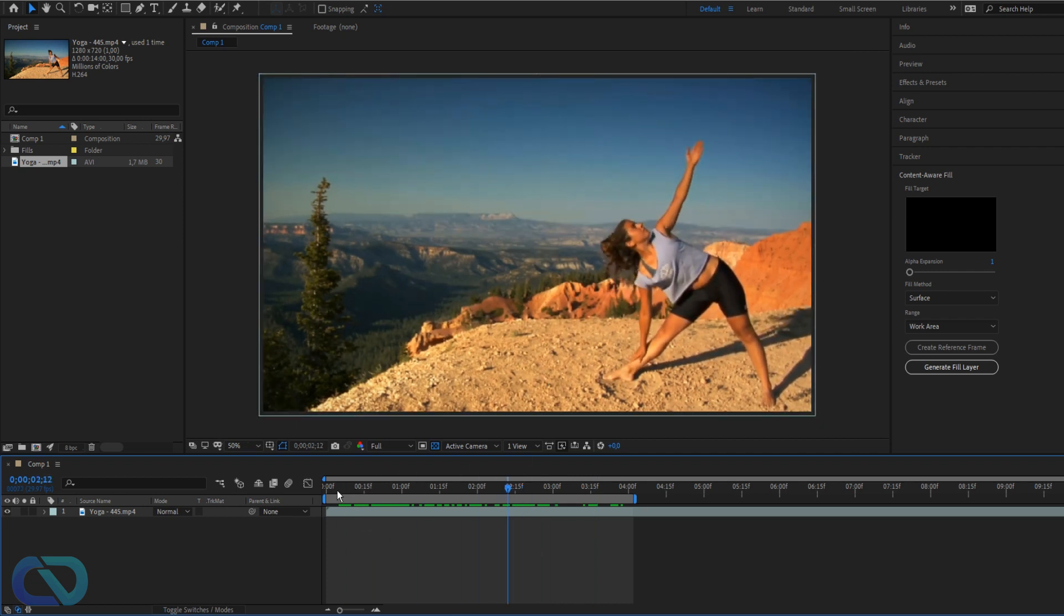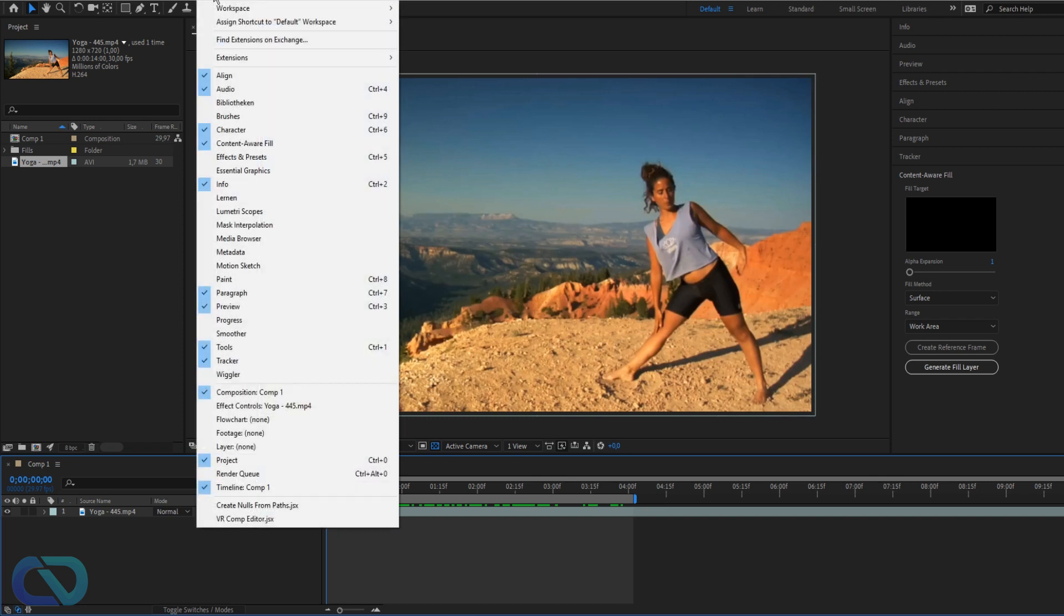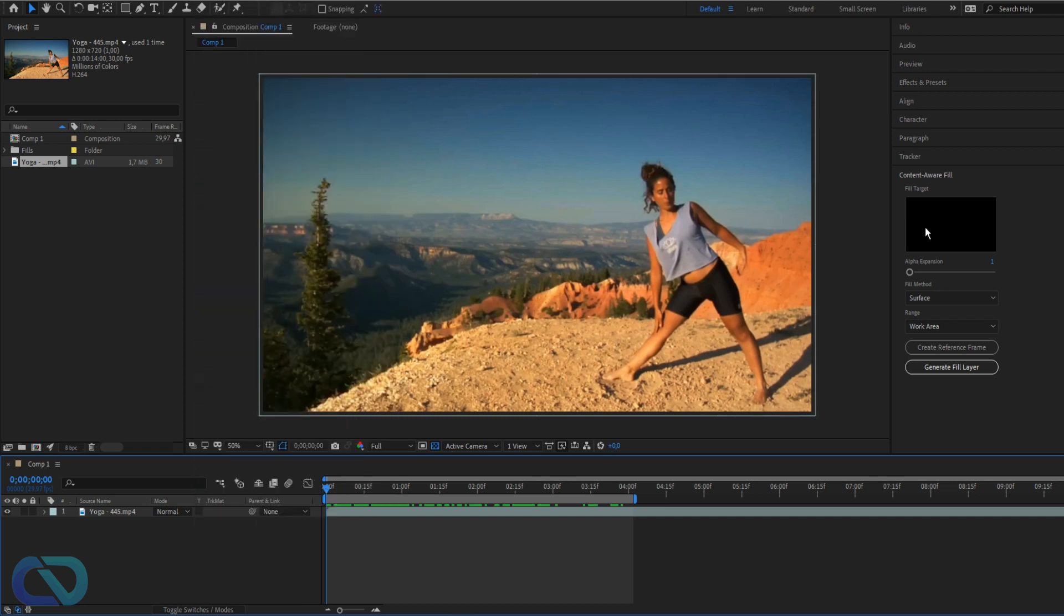So what you need to do is go to the beginning of your clip and next you're gonna open the content-aware fill. If you haven't opened it, go to Window and here we have content-aware fill.